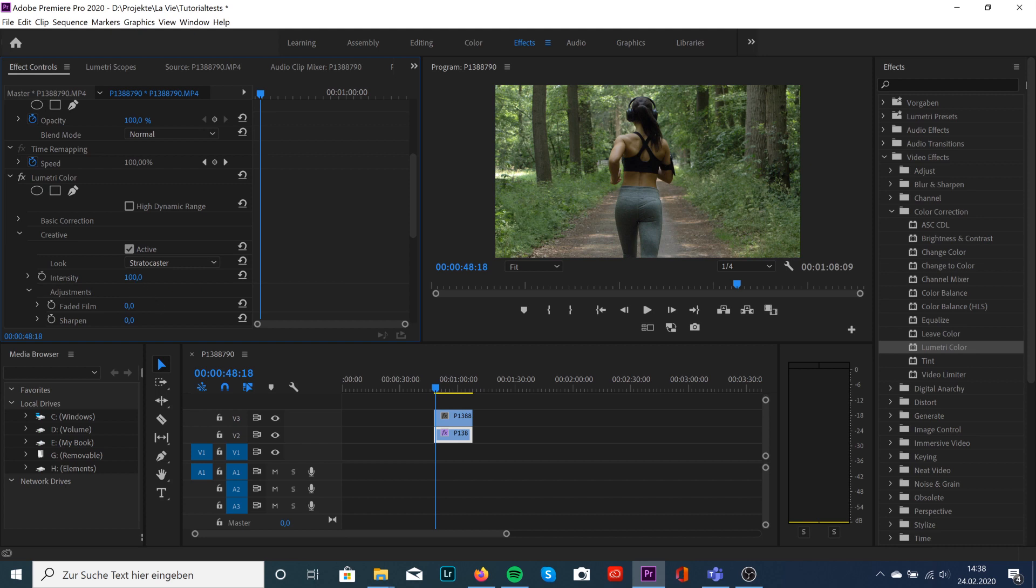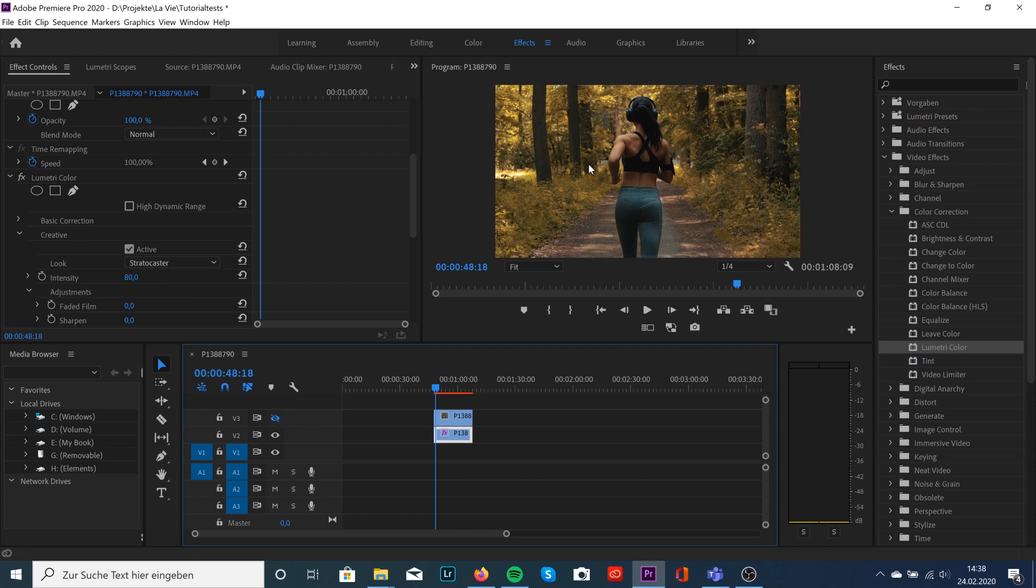Just like that. Just to show you how it looks like, it's like this. Now let's create the wipe effect.